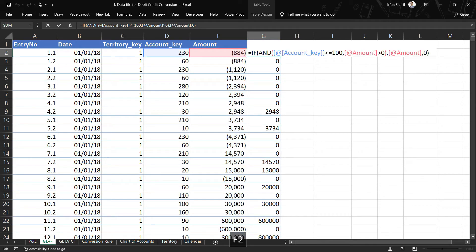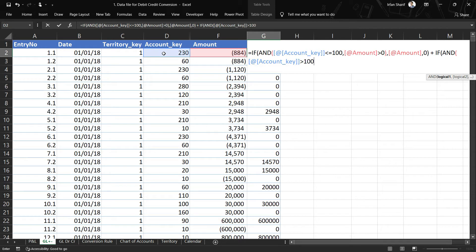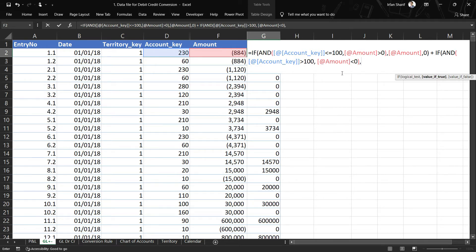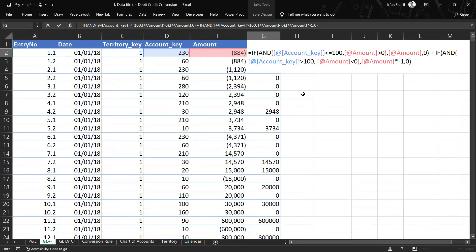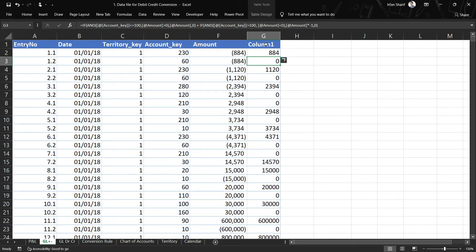Now let us go back and complete the equation for the remaining accounts. I will add a plus sign and another IF AND statement. The condition is: if account key is greater than 100, and the amount is less than zero — because for liabilities, equity, income, and expenses, only negative values come to the debit side. If true, I return the amount multiplied by minus one, since we don't need negative signs in the debit column. Otherwise zero. Close the bracket and press Enter.